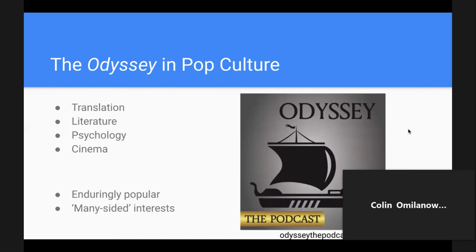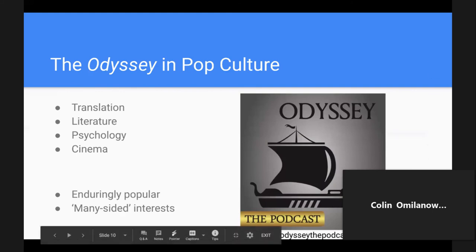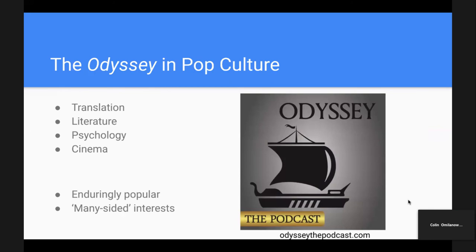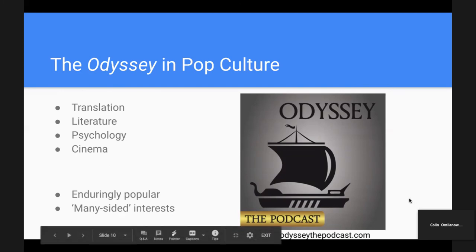Hi everybody — I'm really hoping I don't get kicked off the call for the fourth time. We're going to be quickly talking about the Odyssey and pop culture and a little bit of the reception of it. The Odyssey might just be the most important and most popular of the ancient stories for various reasons — it seems to attract many-sided interests, kind of a pun on the ancient Greek word for Odysseus's epithet of being multiple-sided or complicated. We're going to go through translation, literature, psychology, and cinema.